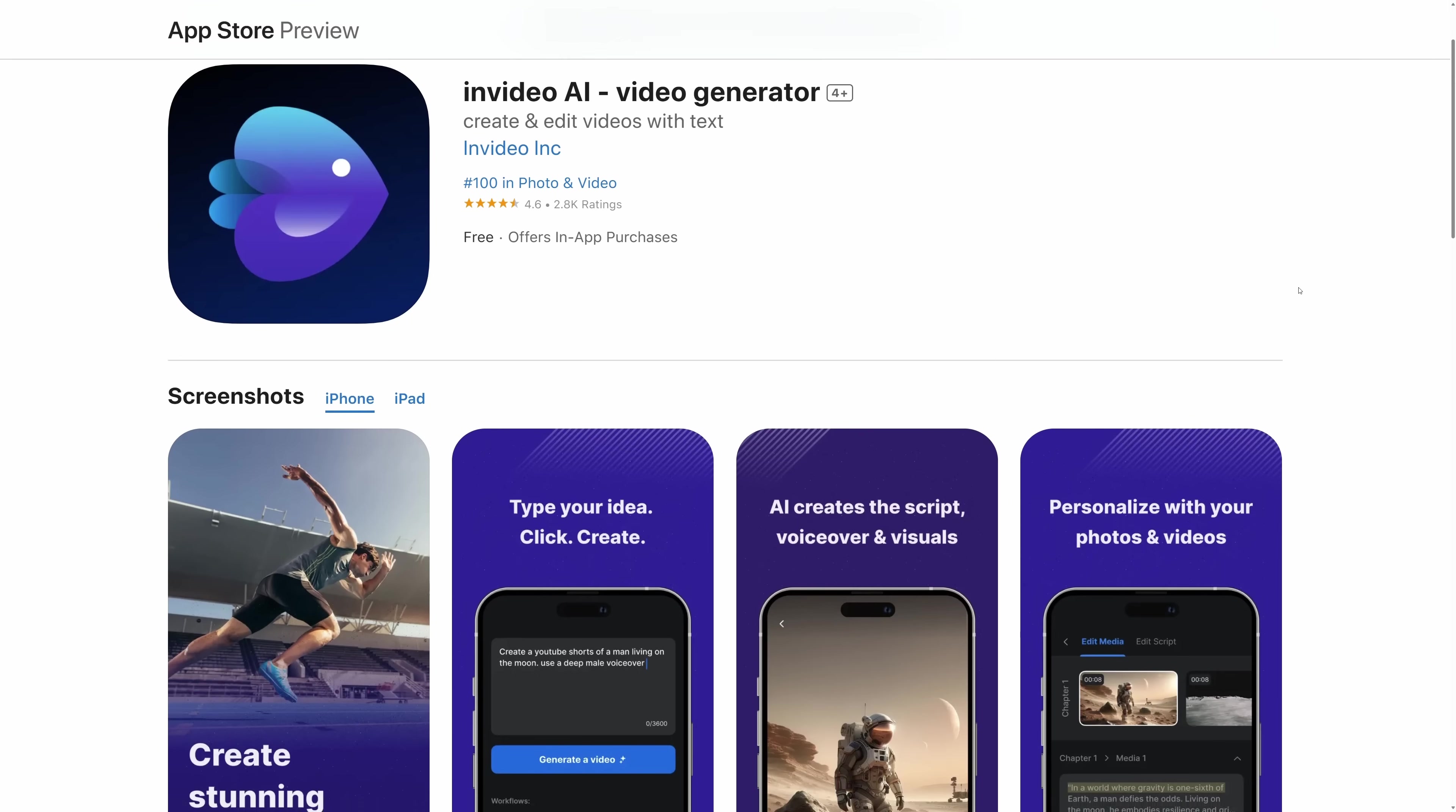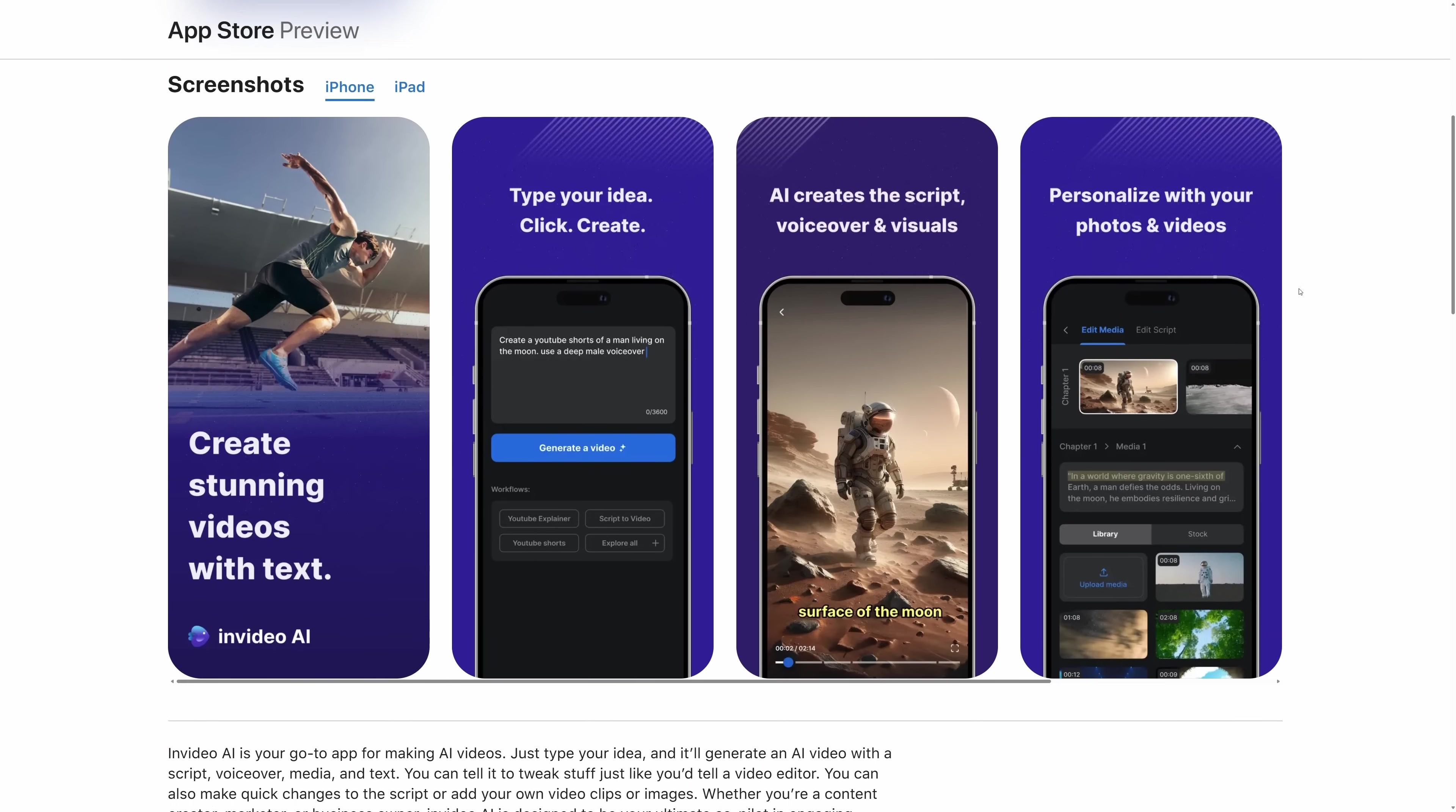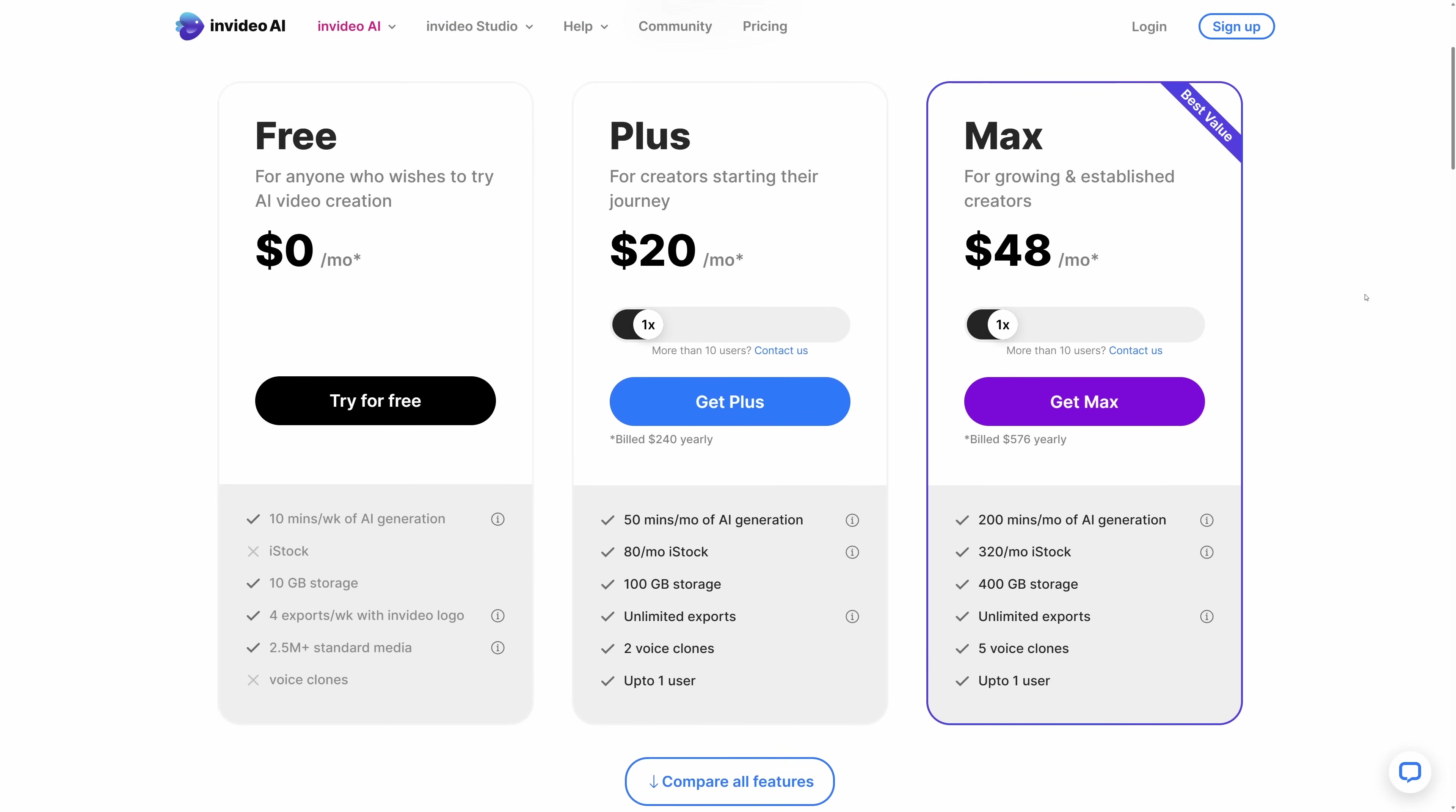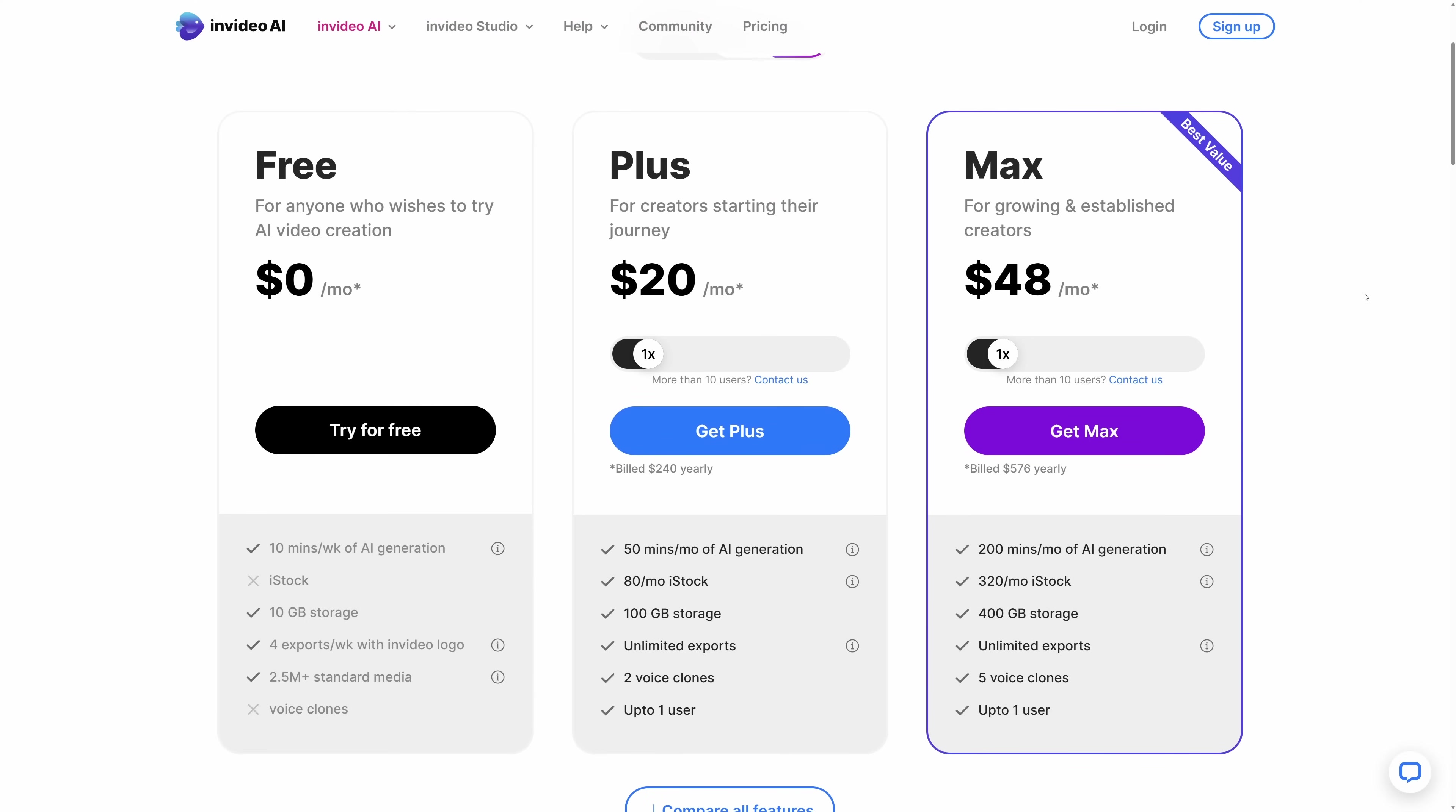And there you have it. Making a video has never been easier. And one of the neat things is, there's also an iOS app that has all the same capabilities. Again, you can use InVideo AI entirely for free. But if you're serious about video editing, you can get a paid plan that starts at $20 per month. And that's the one that I used in this video.